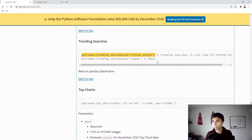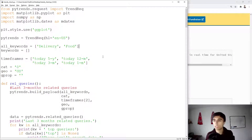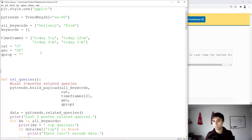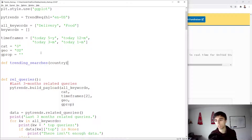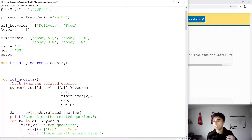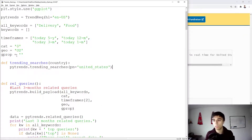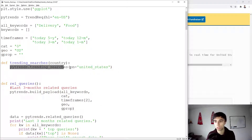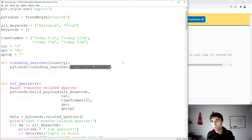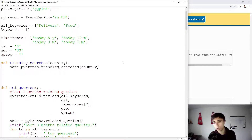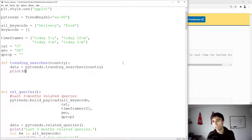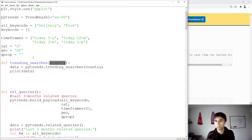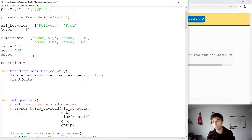I'll copy the PyTrends trending searches line and create a new function called trending_searches. Normally we want to pass the country as a parameter — whether we want daily searches for the US, India, the Netherlands, or wherever — so we can reuse the function. Instead of a hardcoded 'United States', we use a country variable, store the result, and print all the data returned.